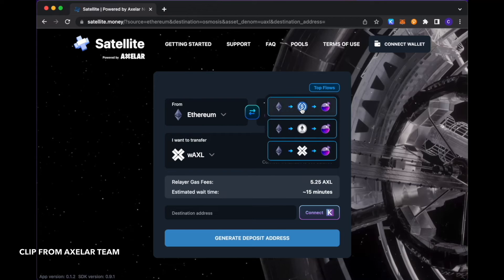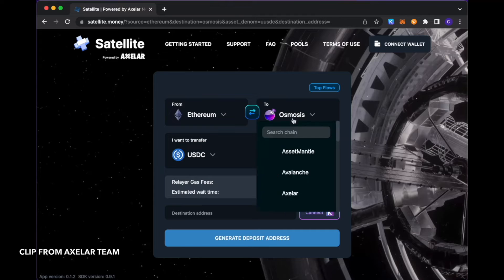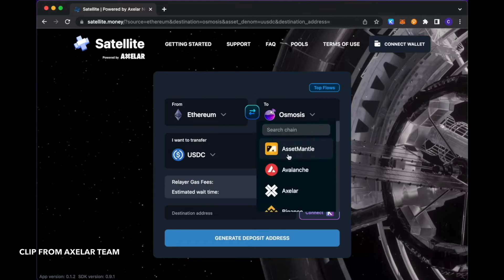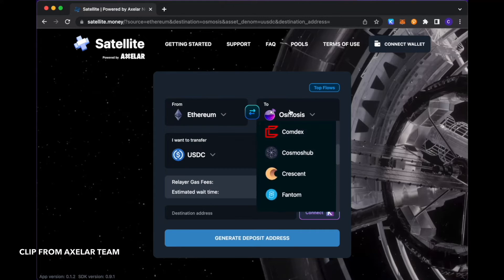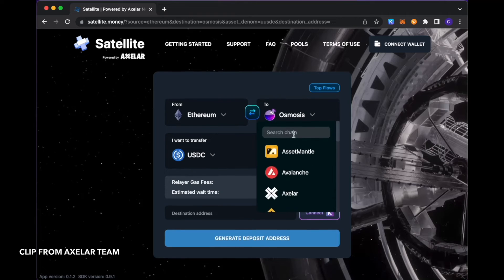Another one is transferring Axel tokens from Ethereum to Osmosis. But again, for the purpose of this demo, I'm going to go with the USDC selection. And the supported blockchains, if you just open up this drop down, you see the full list here listed in alphabetical order.